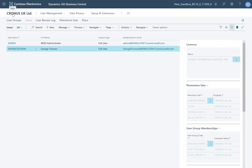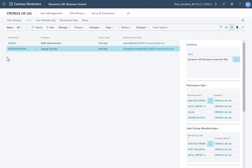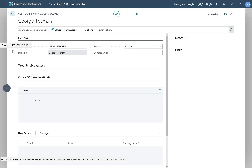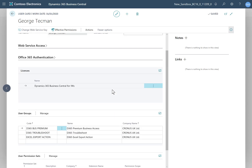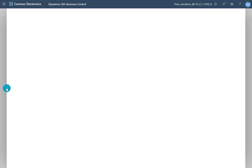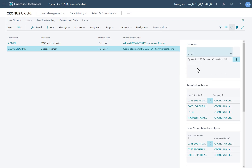If I go back from user groups to the list of users with one user highlighted, on the right-hand side I see my fact boxes listing the permission sets — in this case the new permission set we just gained — and the user group they're a member of. On the card page I have the same kind of information: I can clearly see which user group they're part of, the Excel Export Action, and the permission sets they gain. There's also a nice new fast tab called Licenses that displays the license type they've been granted. The admin user has an extra license reflecting an administration license under Office 365. Back on the list of users, the fact box pane clearly shows those licenses and licensing details, as well as permission sets and group memberships.